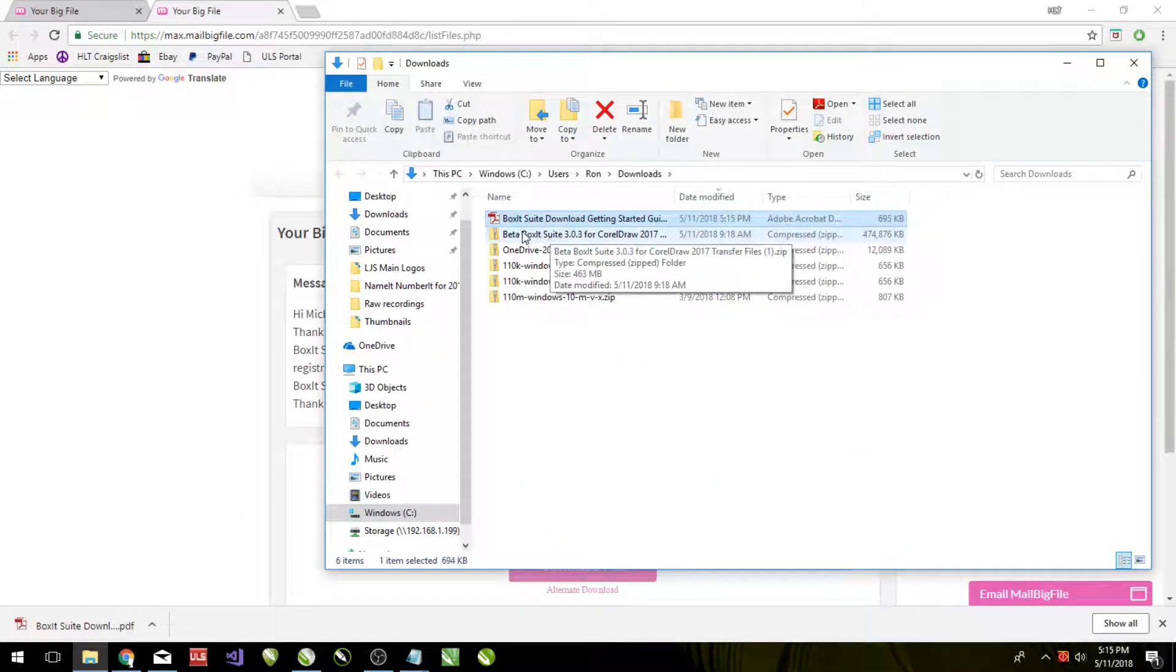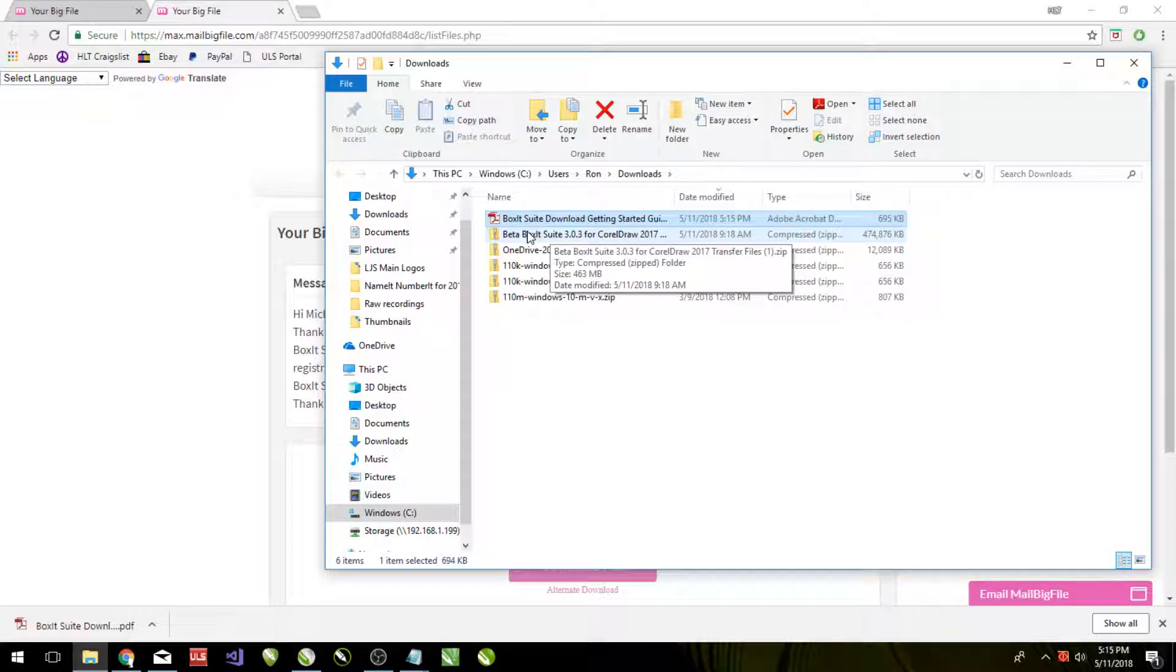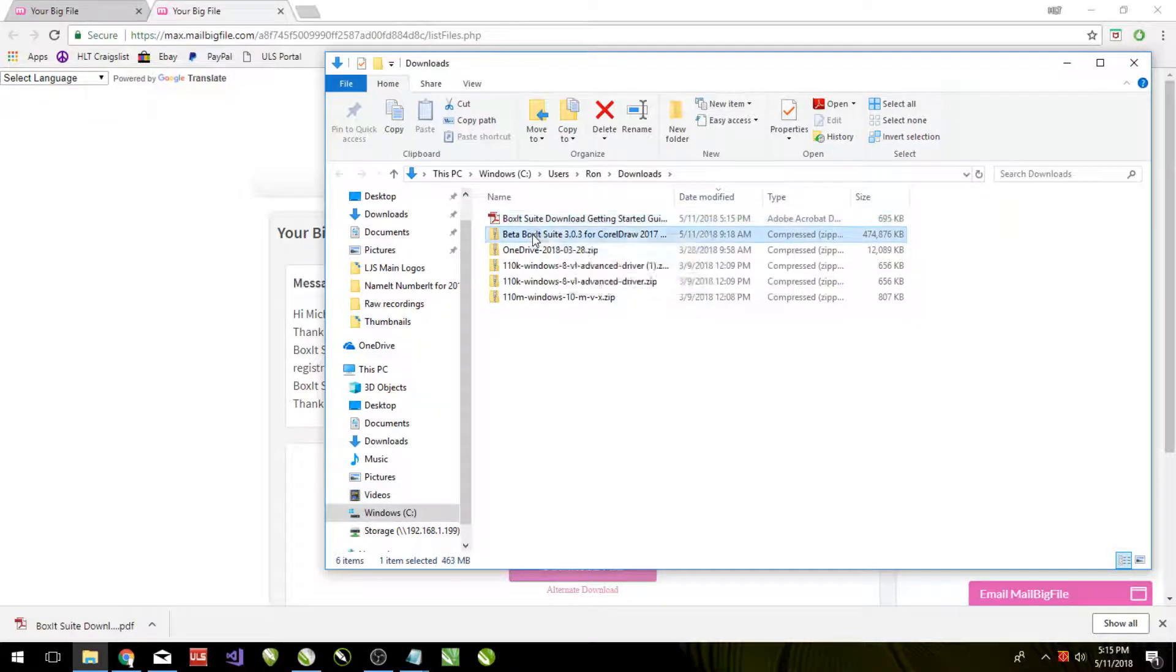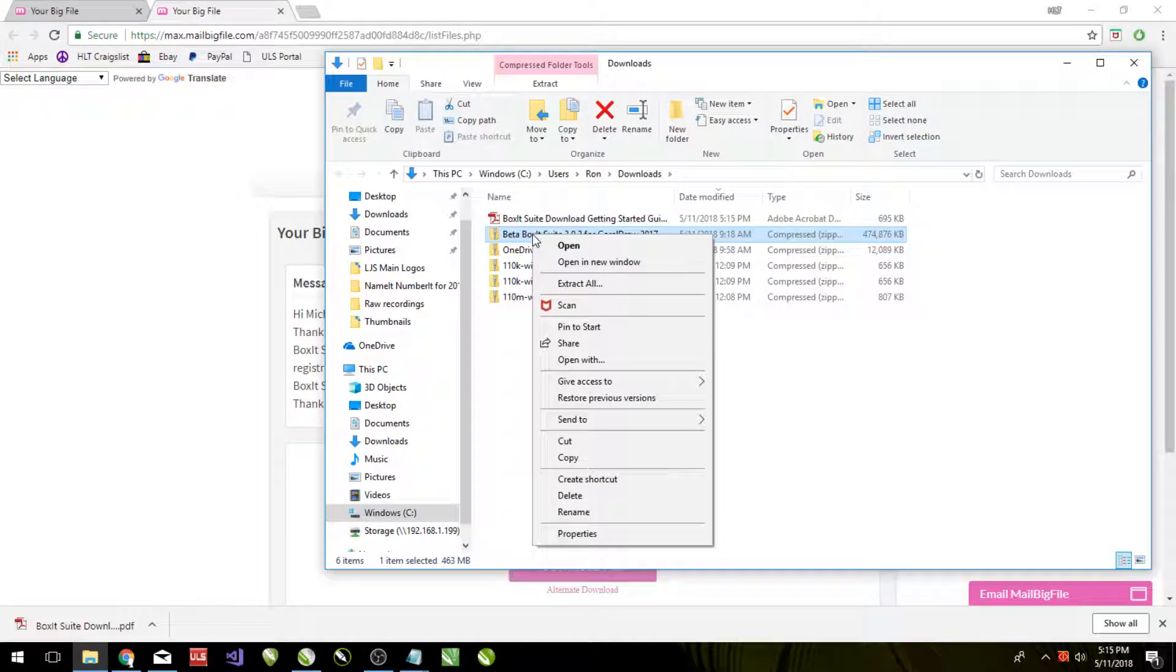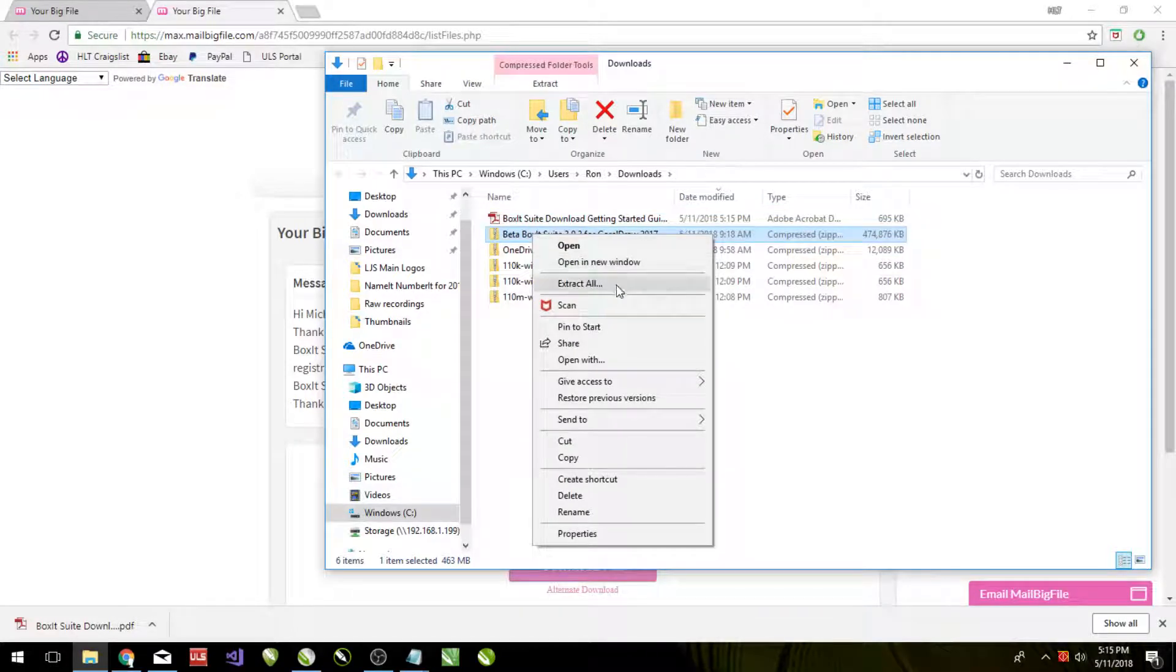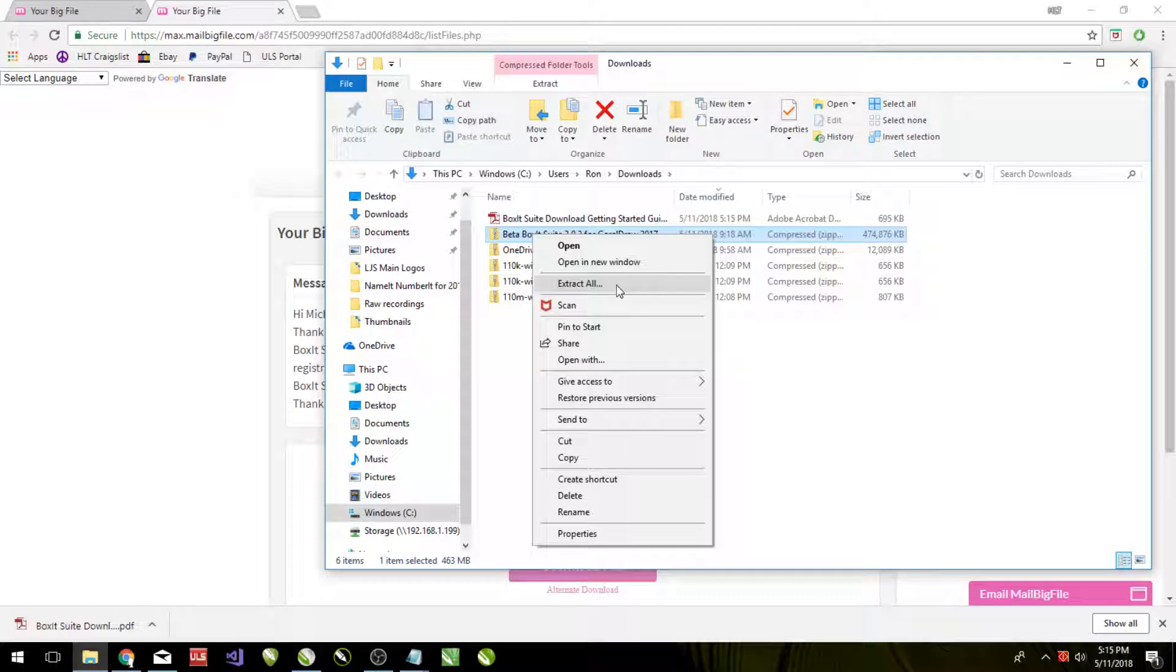We cannot quite use the link that we just downloaded because it is still compressed. It is still zipped. So in order to unzip it or decompress it, we do need to extract all. Just right click. Windows 10 does have the option now to extract all.